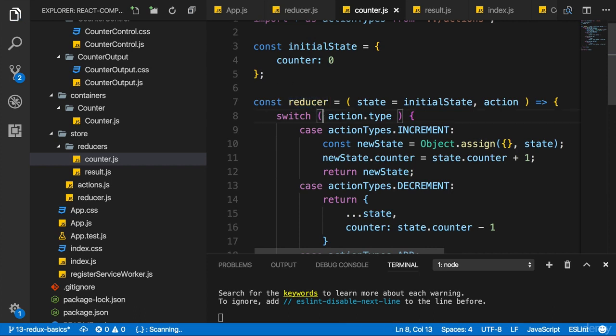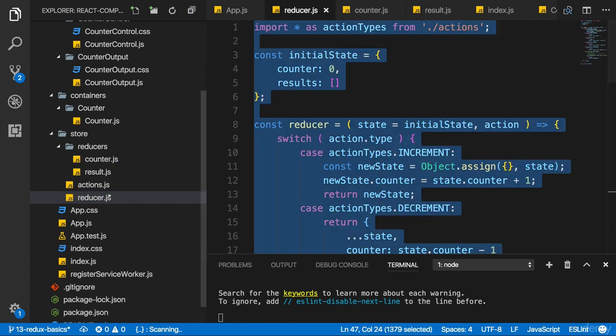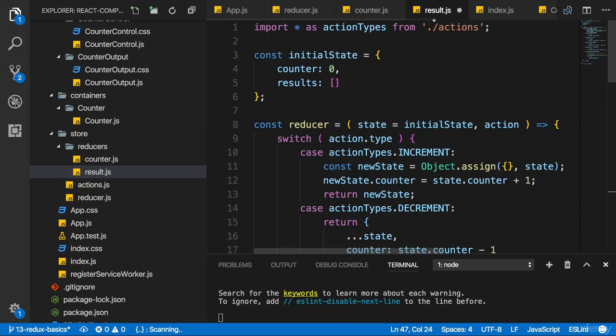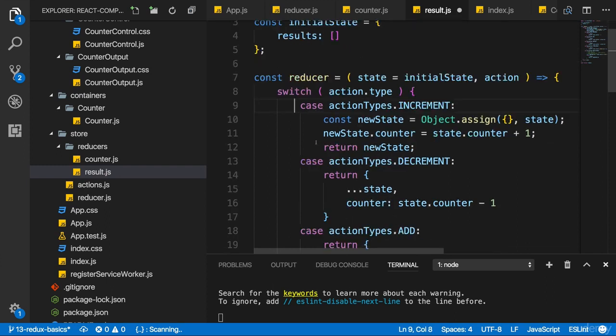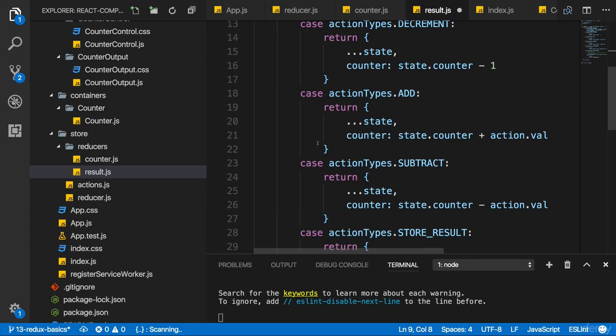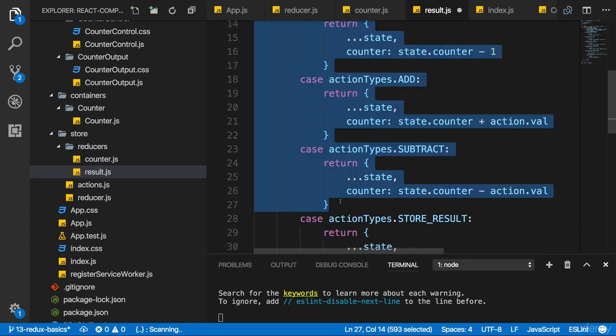Now I'm again going to copy the code from the reducer.js file and put it into my results.js file. Again, adjust the path to the actions file, and now I'm going to get rid of the counter property in my initial state. The reducer then still stays as it is, but I remove all counter-related cases, so that only the store-related ones are there.